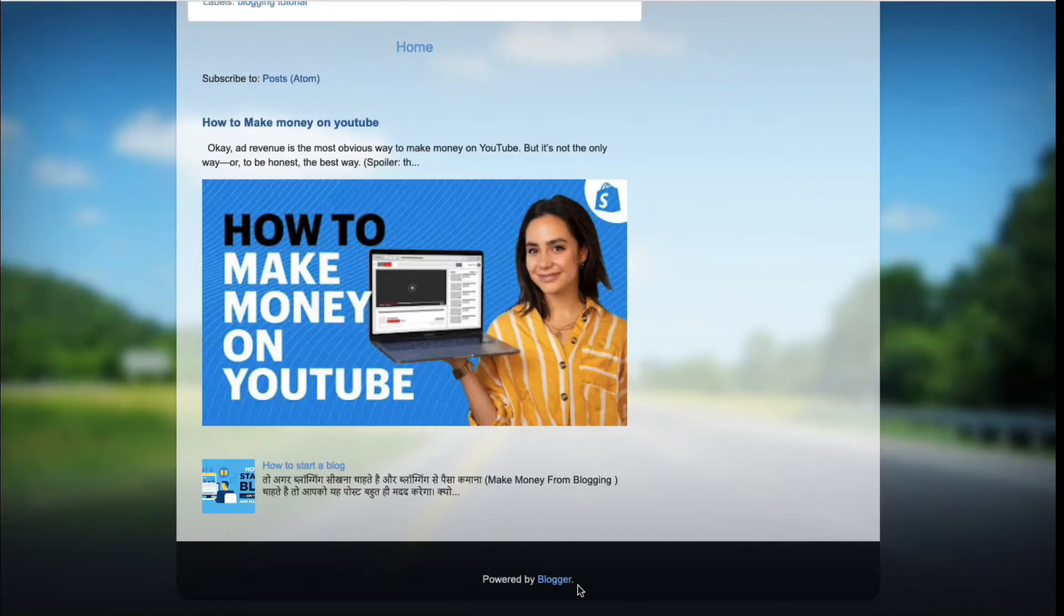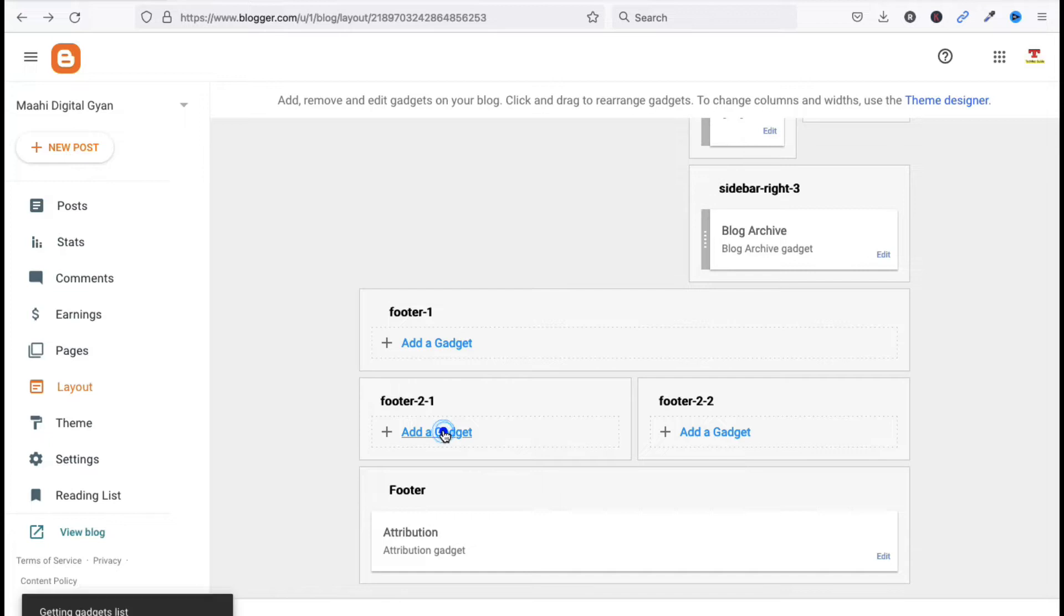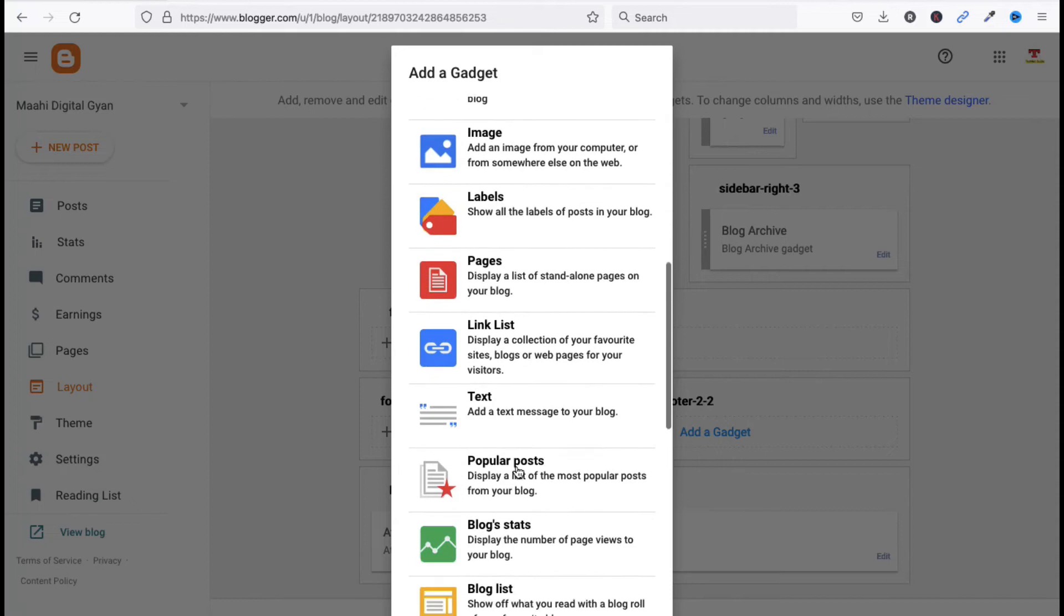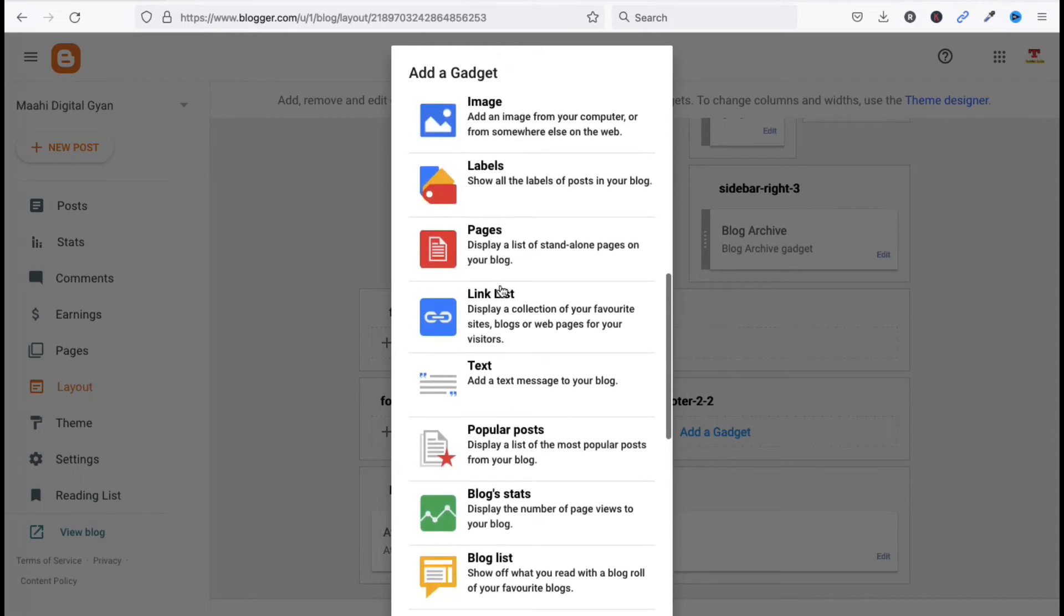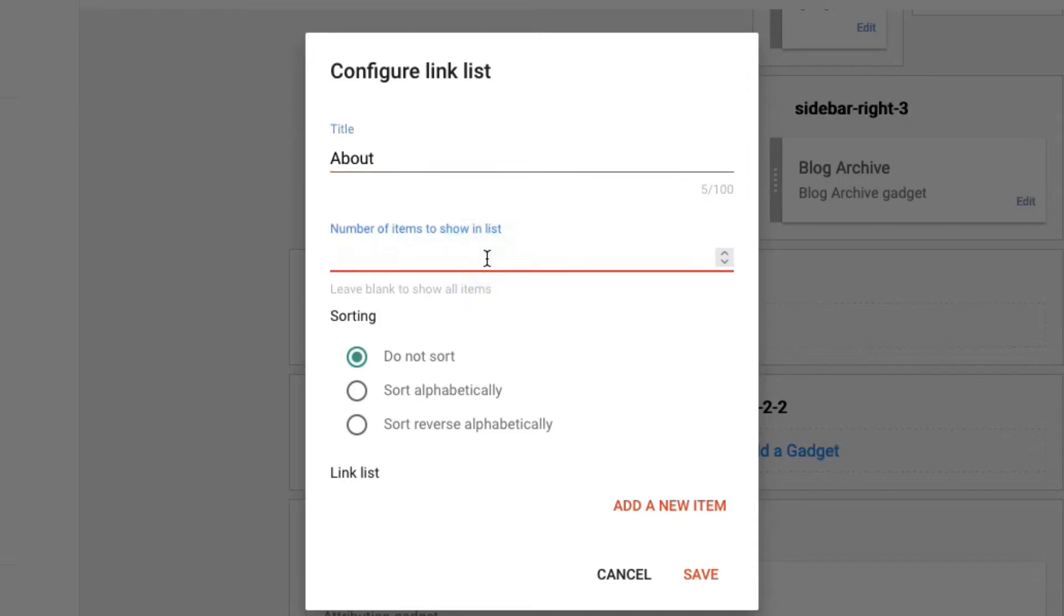We will start from here. Click on Add Gadget. Now we have to select Link List. Click here on Link List. The title name will be About. Now number of items to show in list, we can add items here.